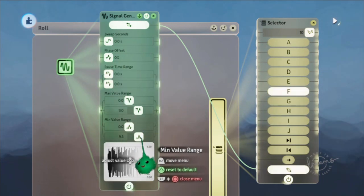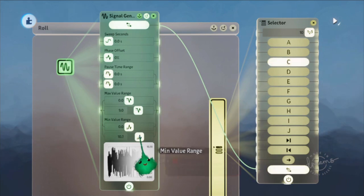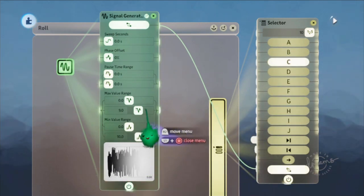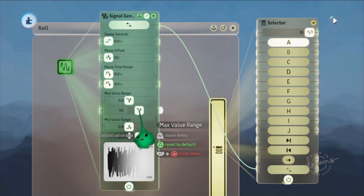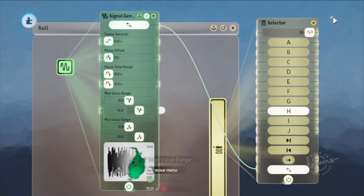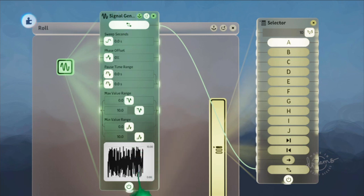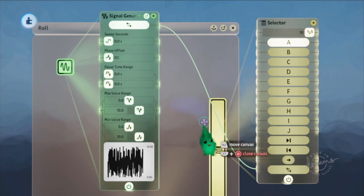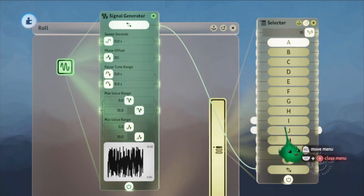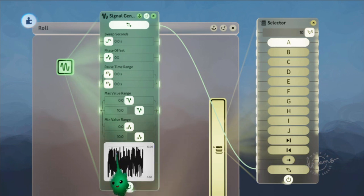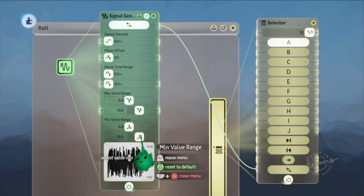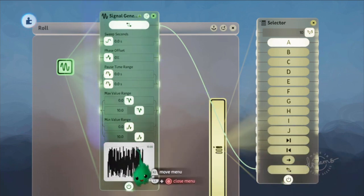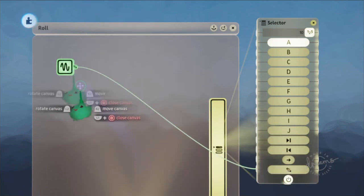I'd actually probably want to set this to 10, otherwise it'll be really rare that the bottom one will be selected. Because it floors it, so a 9.2 becomes a 9. So anything that's 9 to 10 will become a 9 and go to this position. But if you just go to 9, then it would just have to be exactly 9 to get to that position.